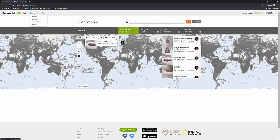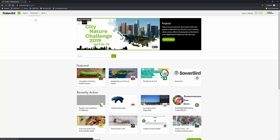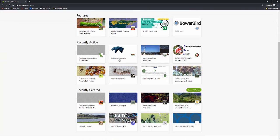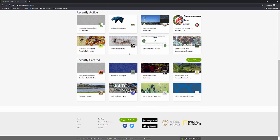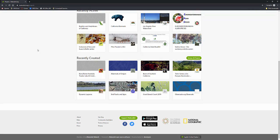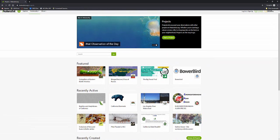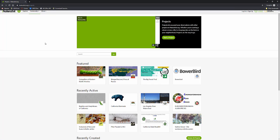You can go to the community and you can see all the different projects that people are working on. Things like California mammals, Los Angeles River Watershed, the Pillar Parade, all different types of things. I mean there's many more than this. You can browse all the projects. These are just the featured ones.